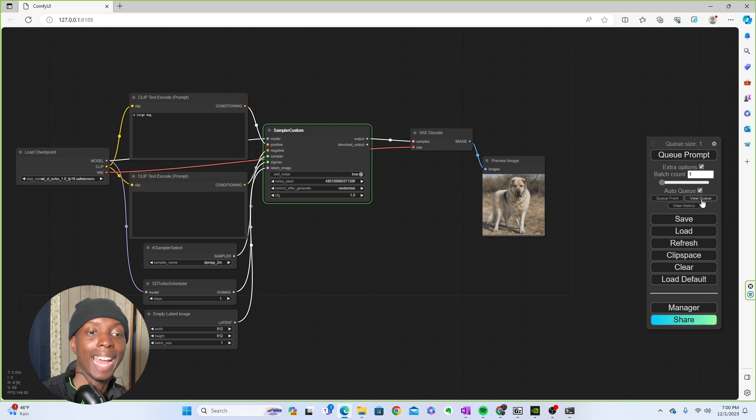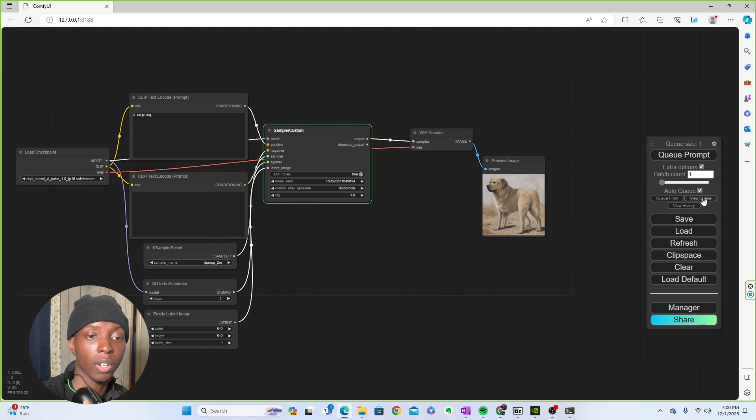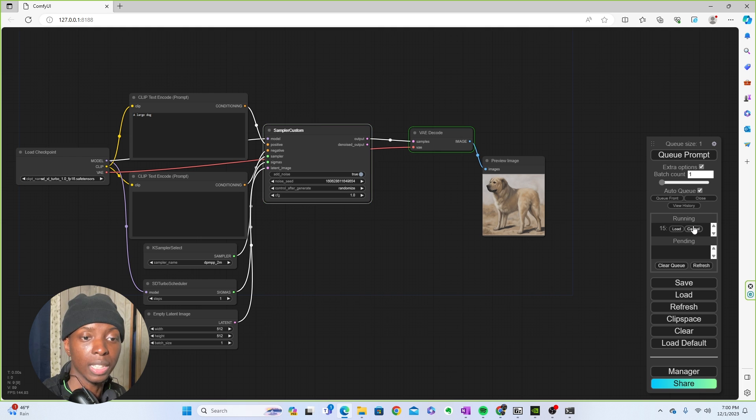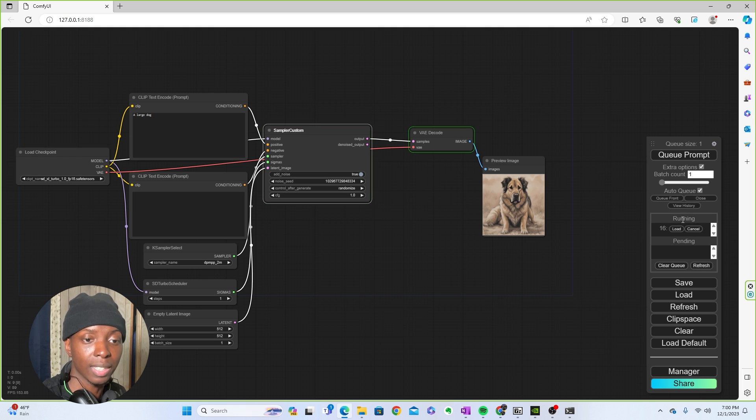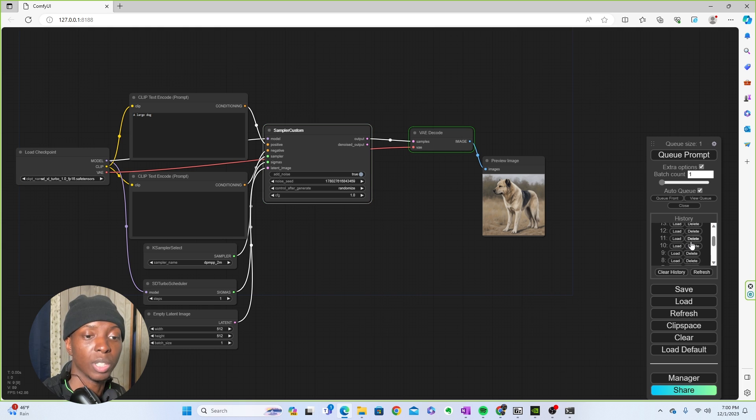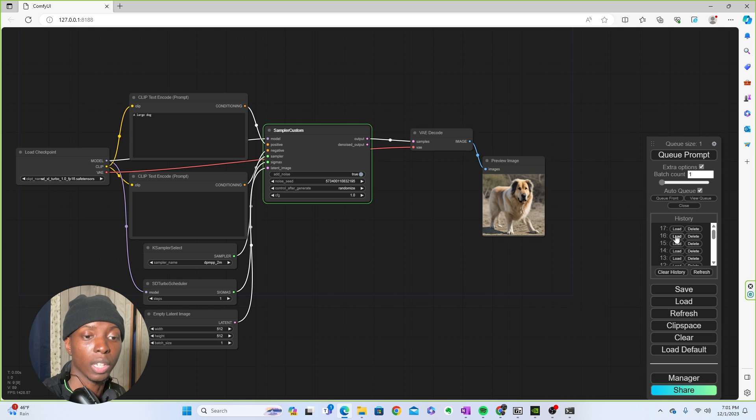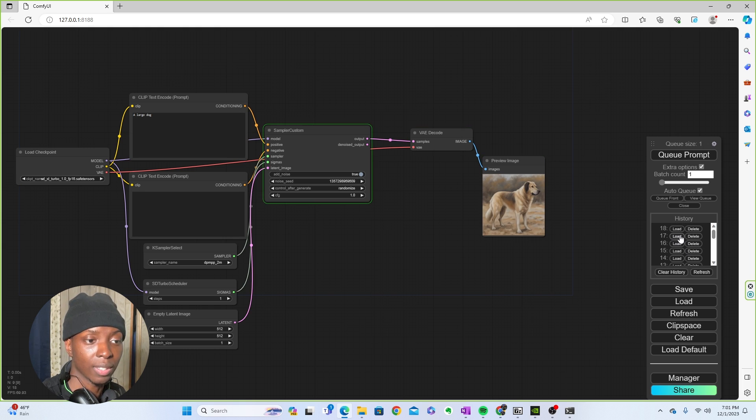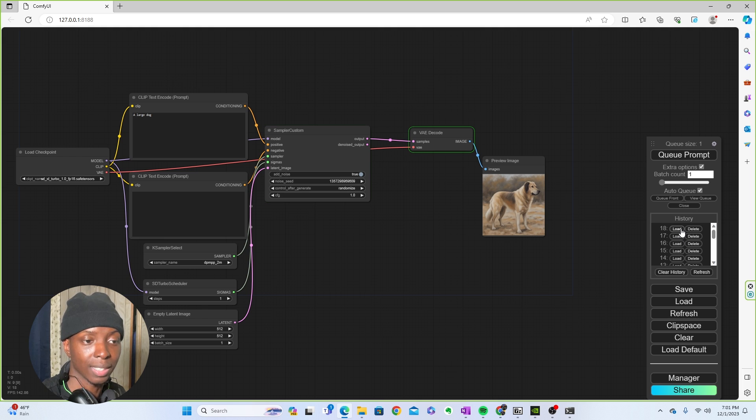Now check this out. Now you can view the queue. So if you click here and click view the queue, you'll see running 16, 17. And then if you click view history, you'll see all the images running. And then if you click load, like if I load 16, you'll see that it'll bring me back to 16.